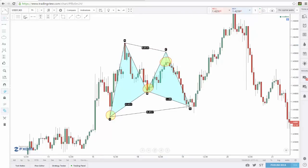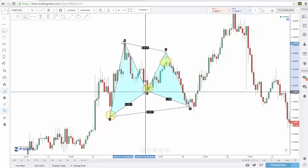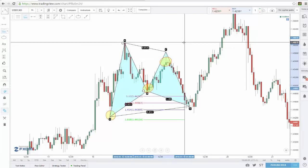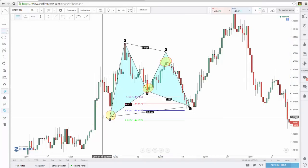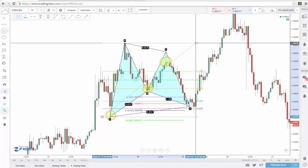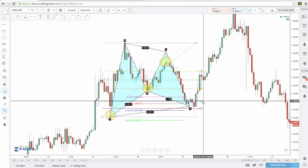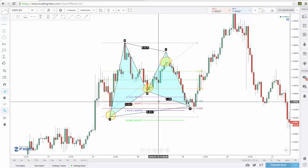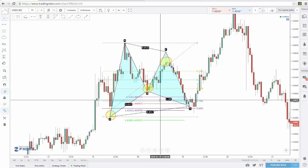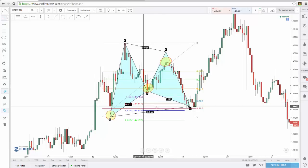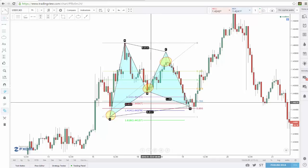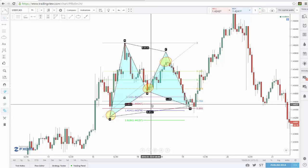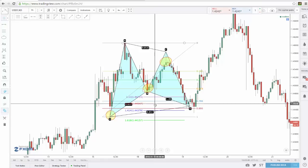Now we'll bring on our 127 extension from A down to B and back up to A, and see if that aligns with a 786 retracement from X up to A. And it does — that's within 4 or 5 pips. I suggest you create an actual number; my number is 5 pips. If my 127 is within 5 pips of my 786, then I take the trade from the 786. If I'm more than 5 pips away, I'll always take the trade at the 127 extension. Make sure to have a set number so you can test it and do it consistently in the market.